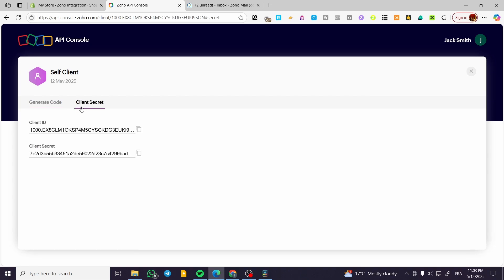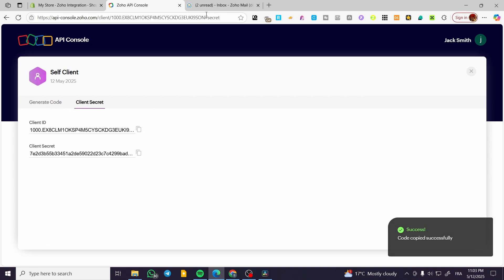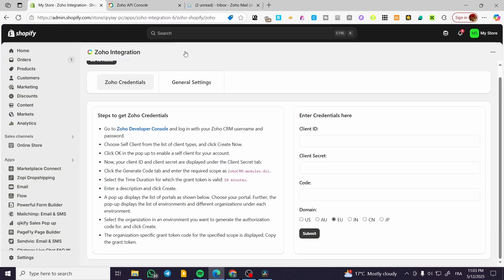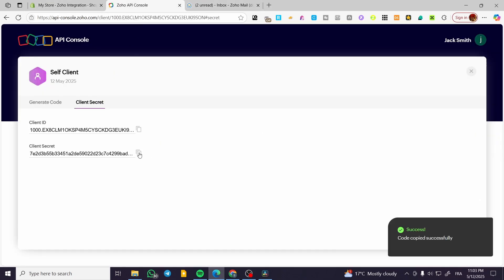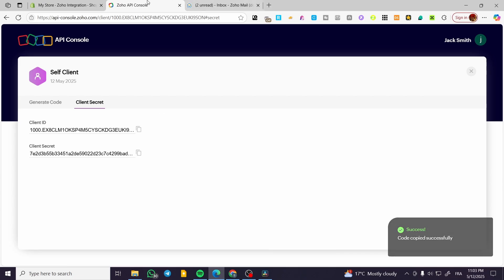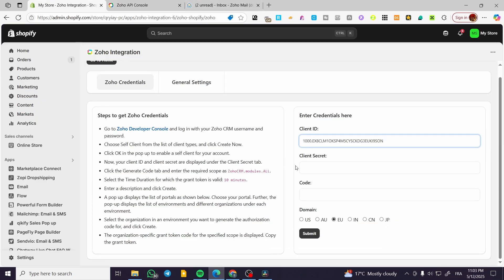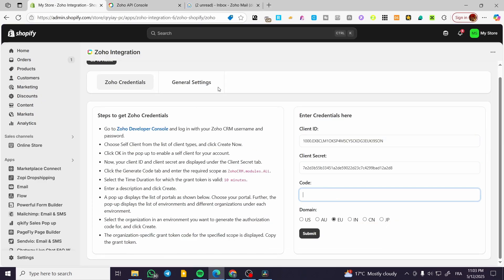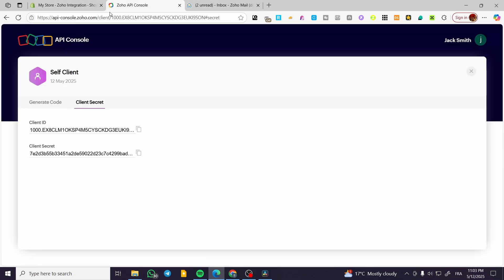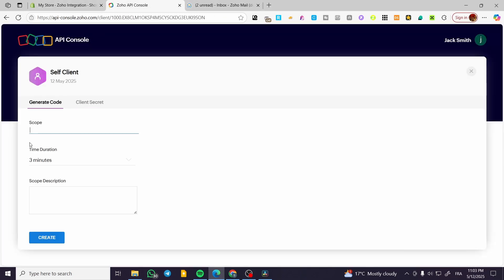So we're going to have the client ID — we're going to copy it and put it here, just like that. Now for the client secret, we're going to copy it also and put it here. For the code, it is going to be right there. So for scope, we're going to create the code.